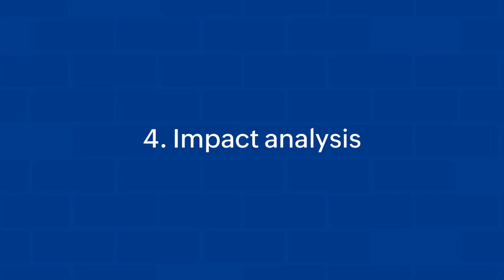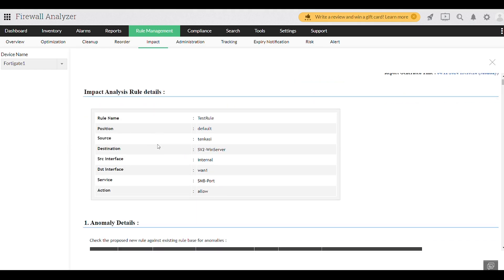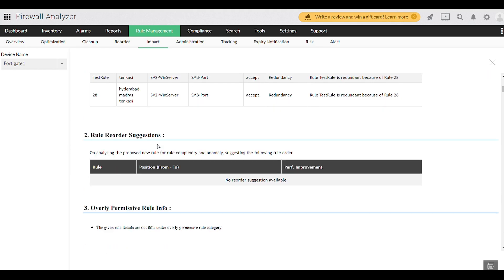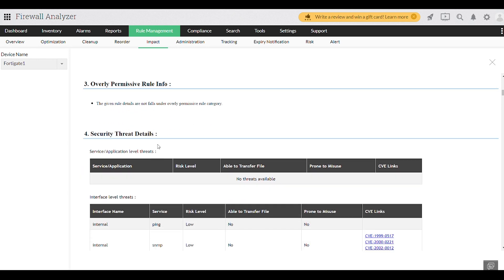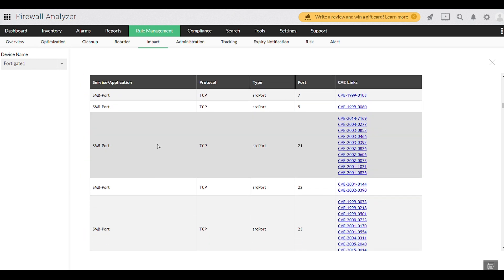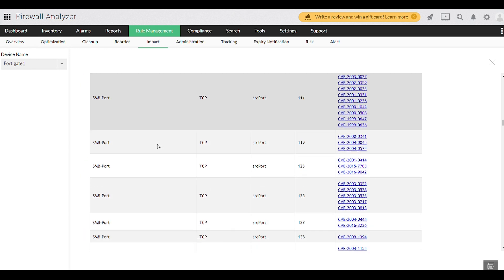Impact analysis. Before making any rule changes, Firewall Analyzer conducts an impact analysis. This helps you assess how new rules will affect your existing rule set, ensuring that no changes inadvertently weaken your firewall security or performance.